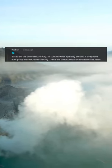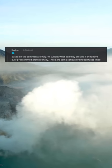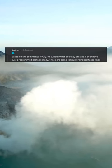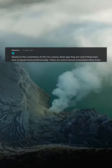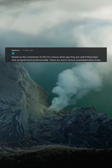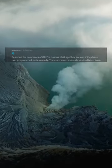Based on the comments of OP, I'm curious what age they are and if they have ever programmed professionally. These are some serious brain dead takes.